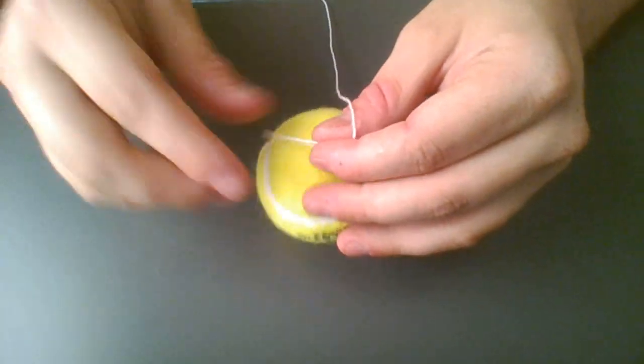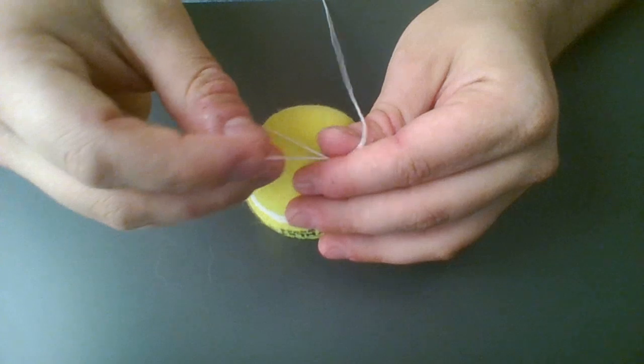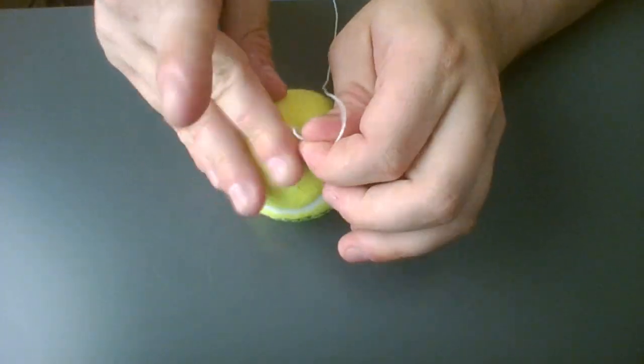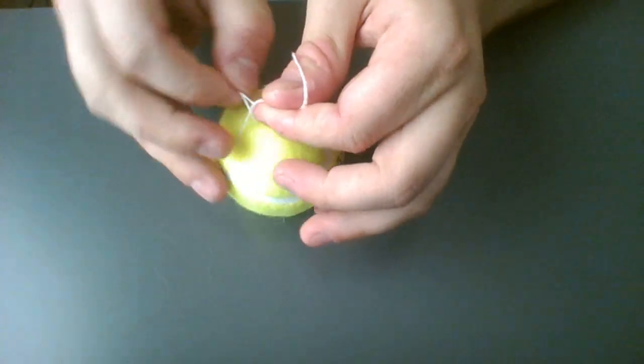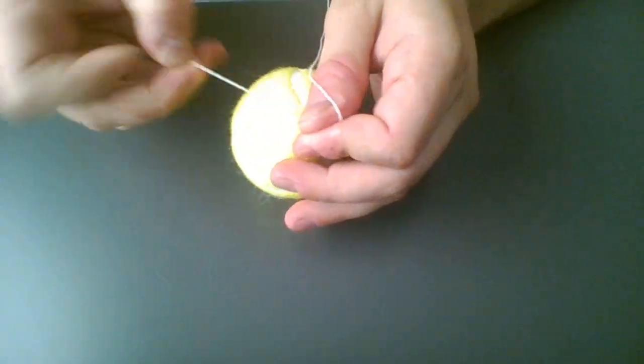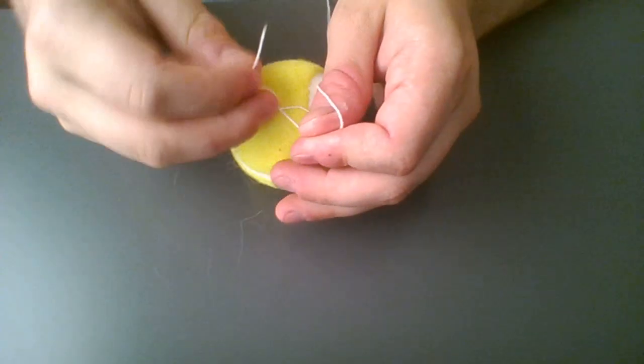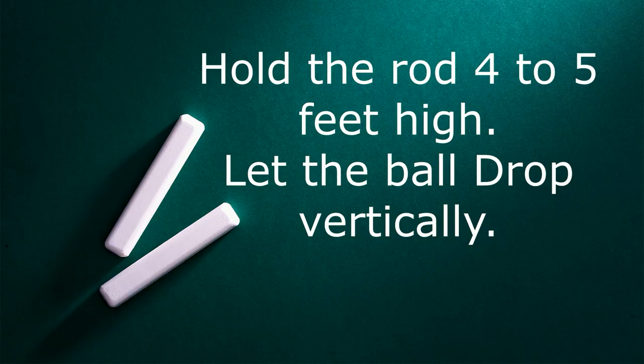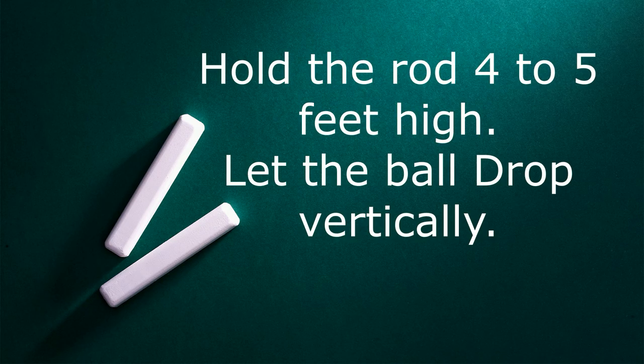So, our first step is to wrap one end of the string around the tennis ball and secure tightly to the ball with duct tape. Then, tie the other end of the string to the wooden dowel rod. Hold the dowel rod securely to an object in the classroom that is about four to five feet high or have two students hold the rod above the ground.